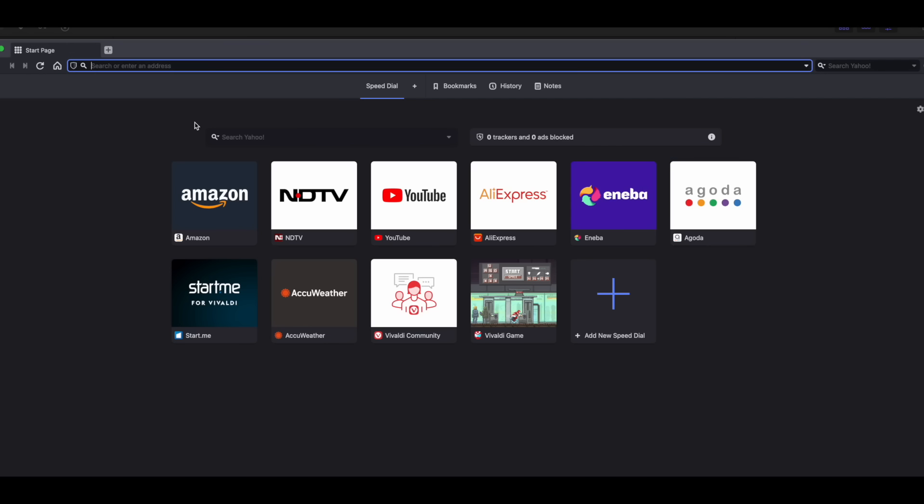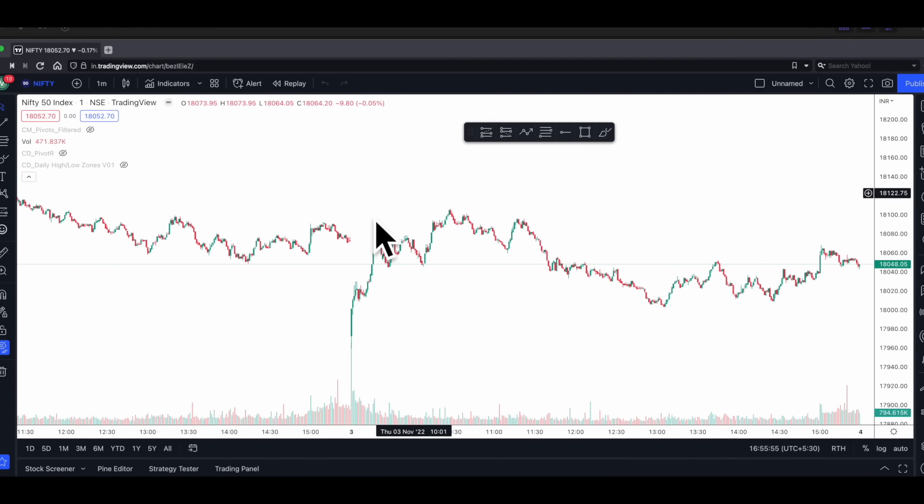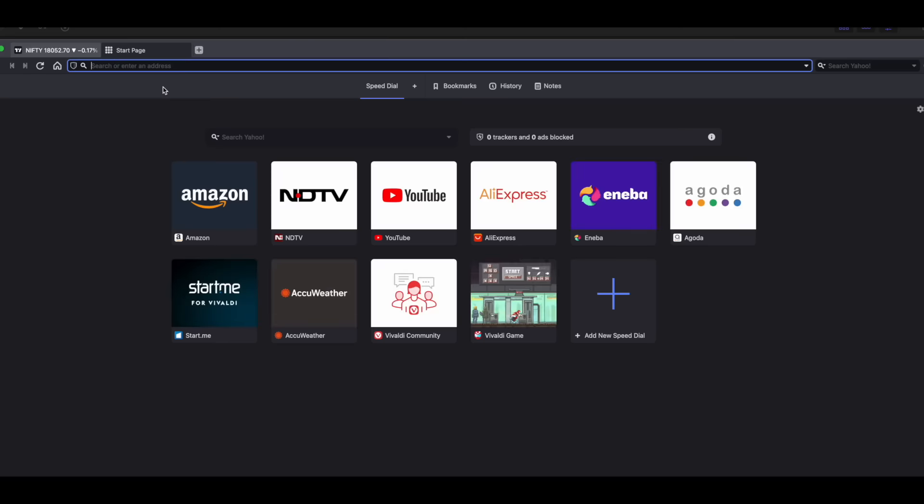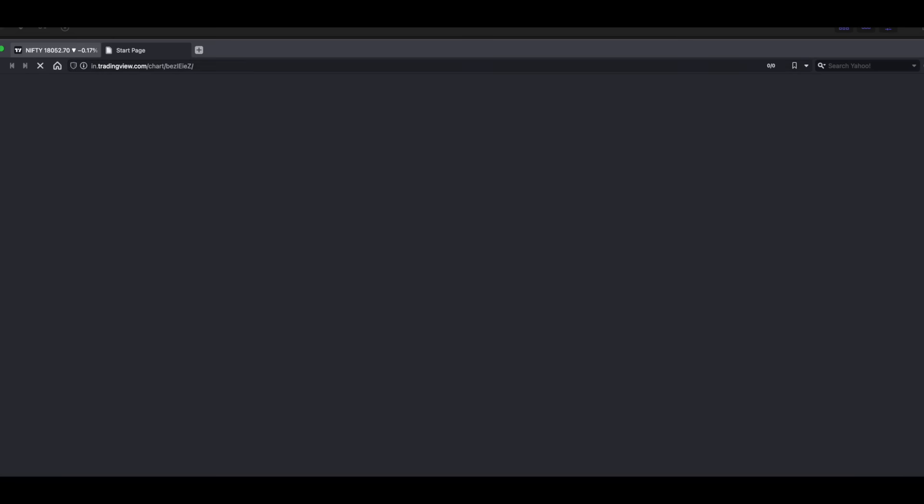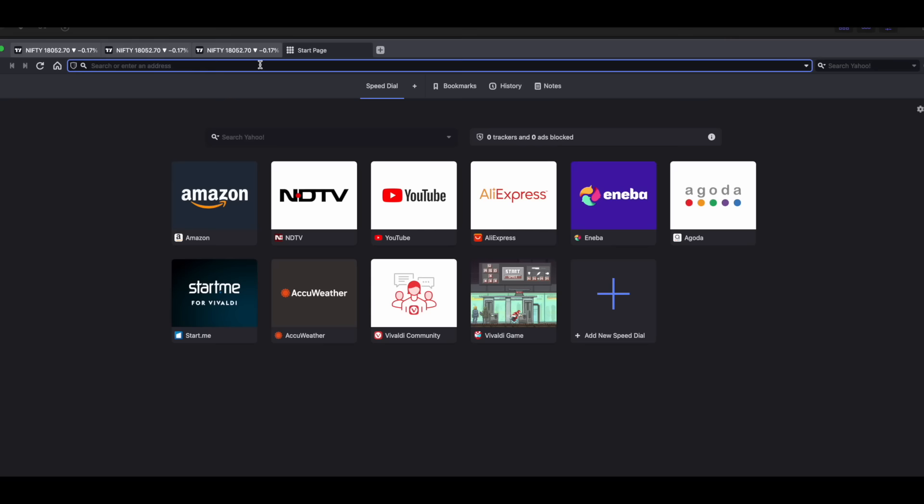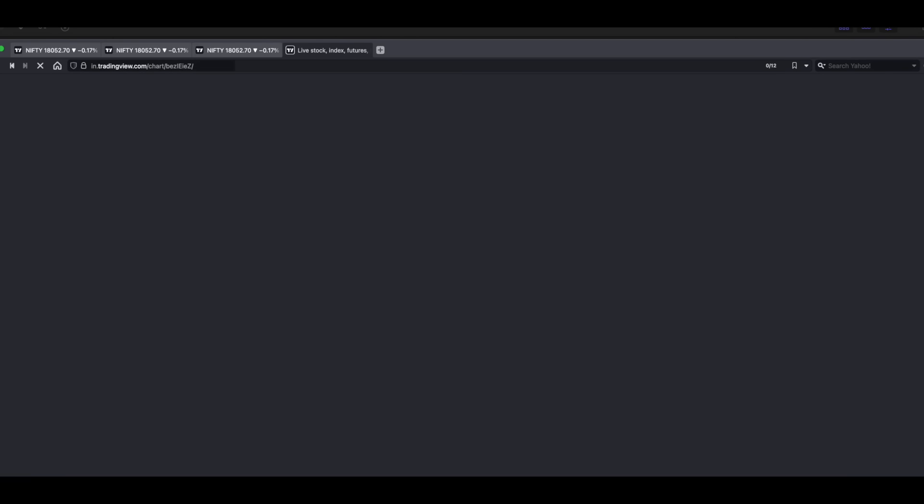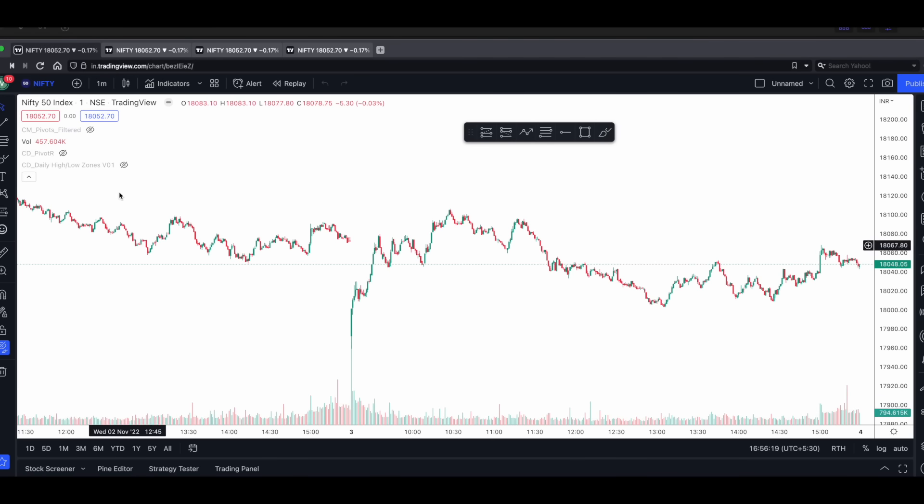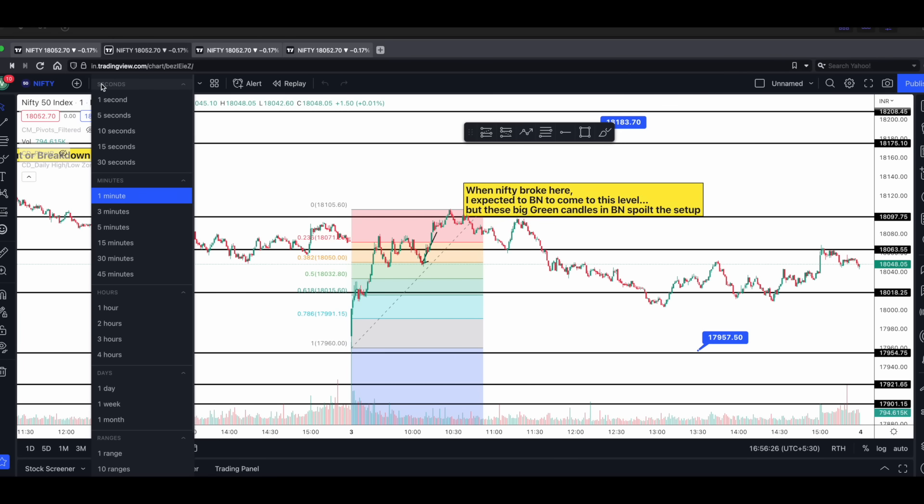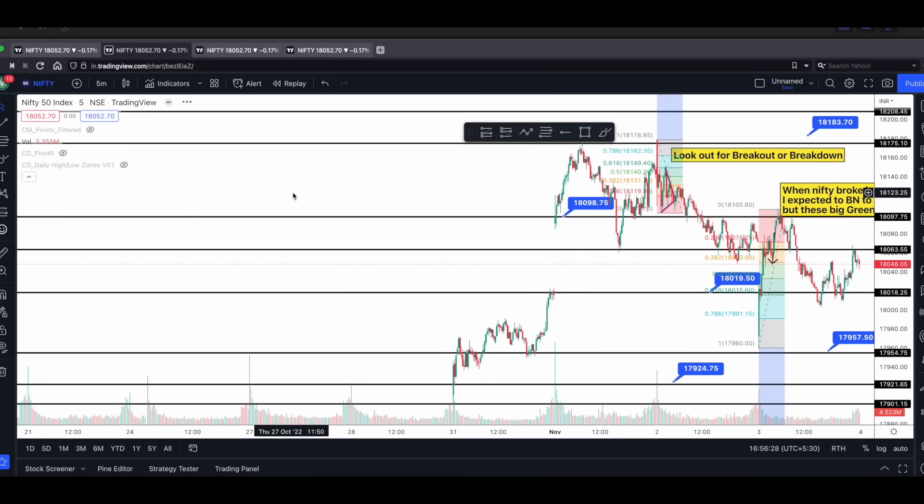Now after you download this browser, what you need to do is go to in.tradingview.com. So we are on trading view. So like this, how much of a chart you want on the same screen, you keep adding those tabs. Like see here, I'm adding one more tab. Then one more tab. Let's add four tabs. Now in this first tab, we have Nifty one minute time frame. Now on the second tab, let me switch the time frame to five minutes.